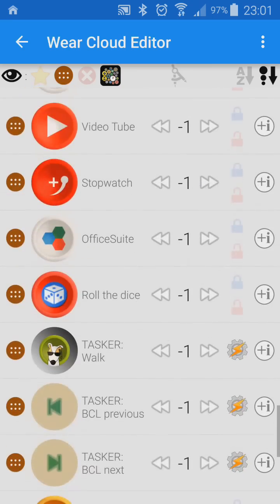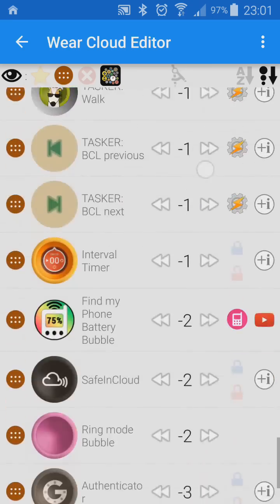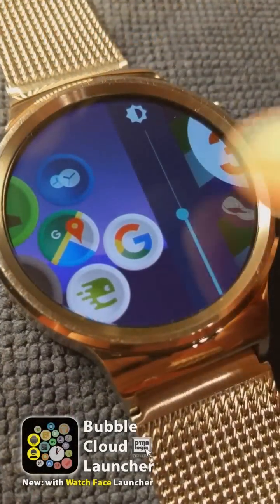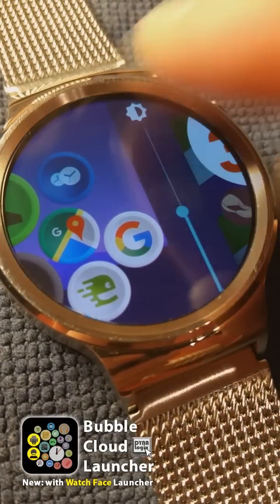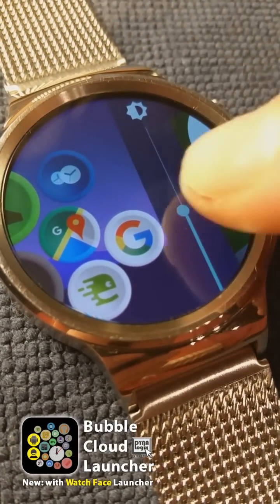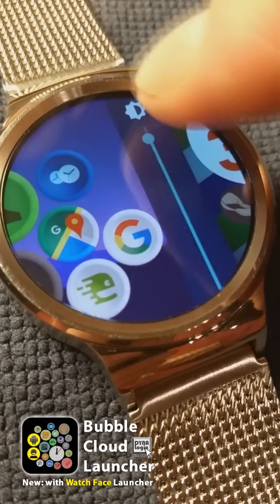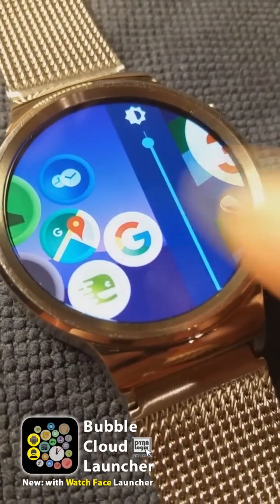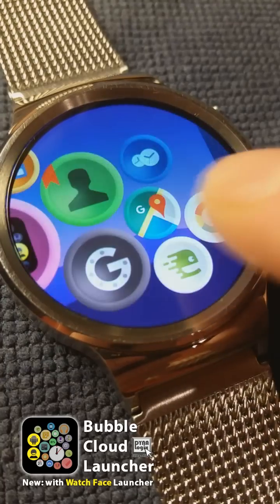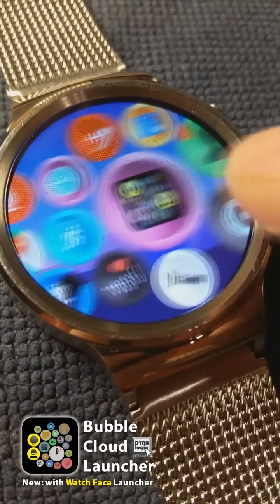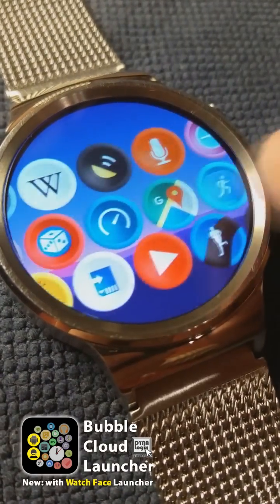Bubble Cloud Launcher can use these graphical elements. On top of this, you may assign any icon from the pack to any app on your watch.